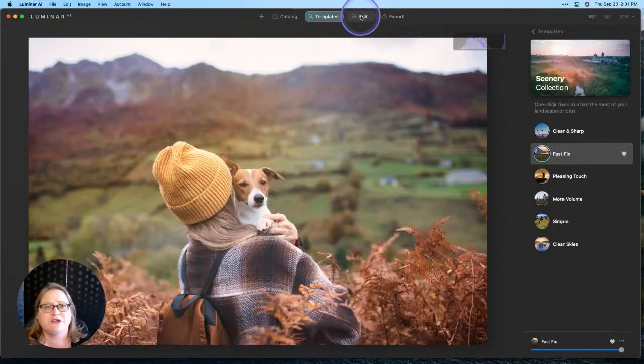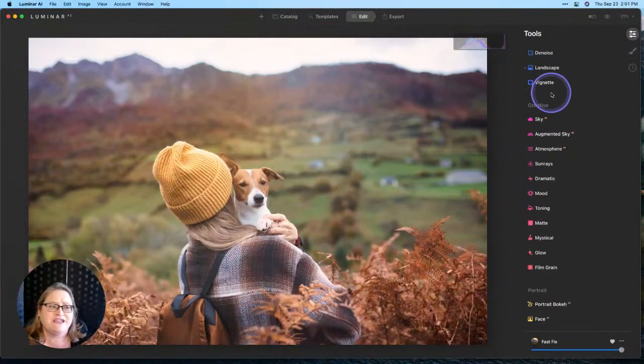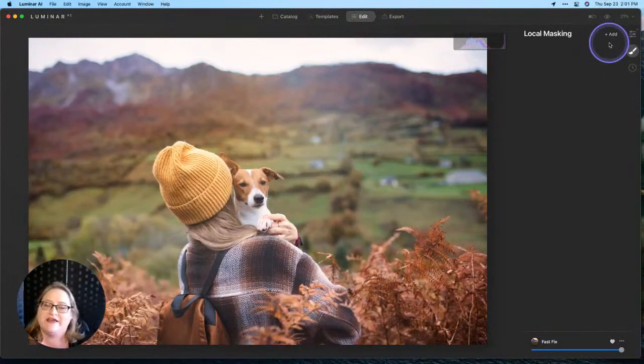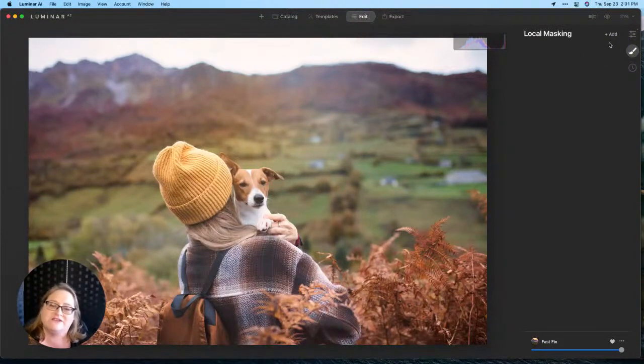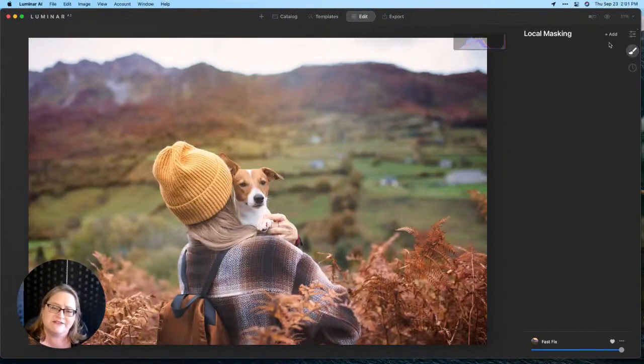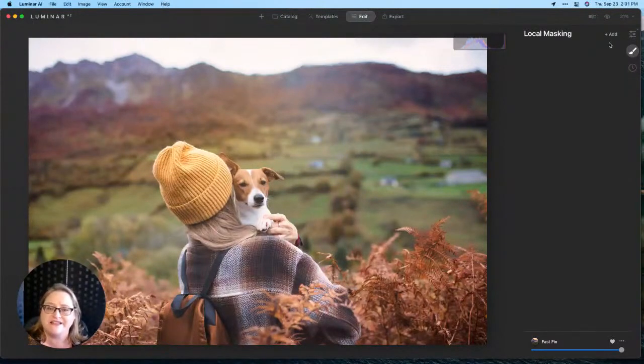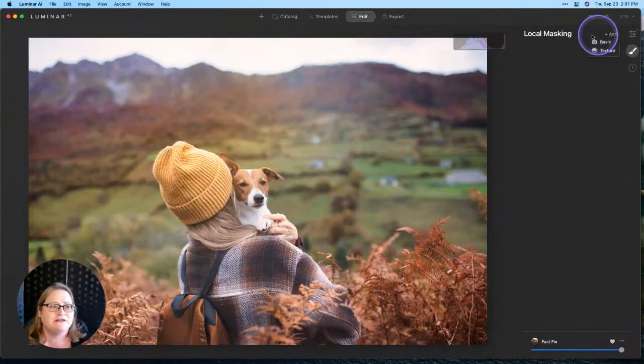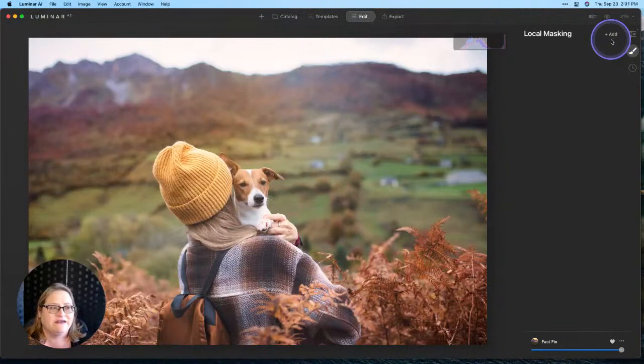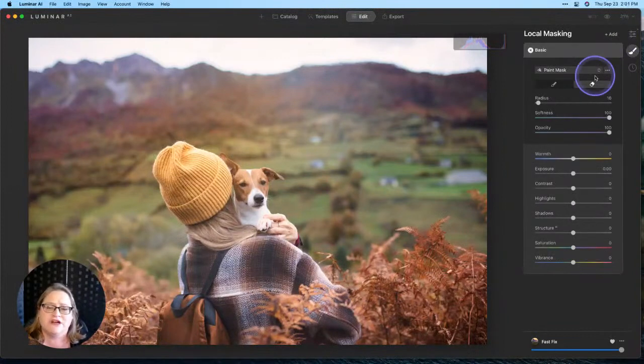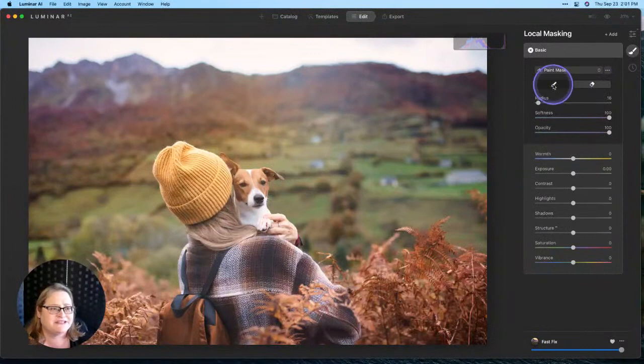From there, I'm going to switch over to my edit tab and we're going to jump initially into our local masking because that's the easiest way to see the different types of masks that we have available.